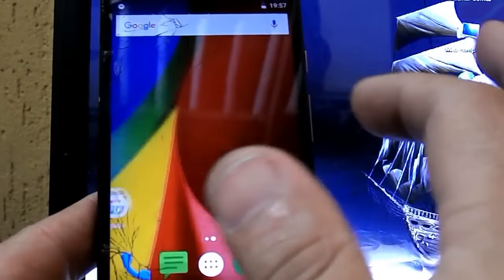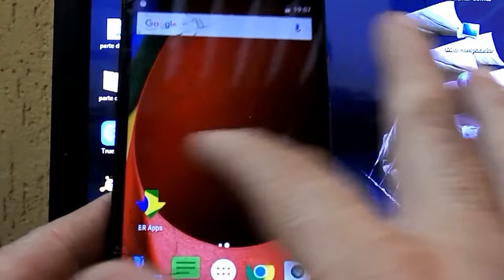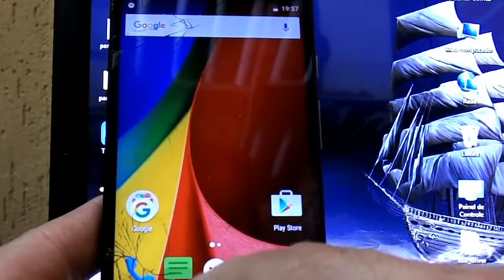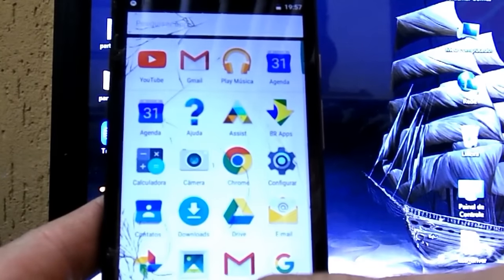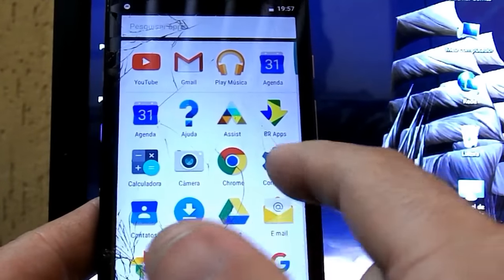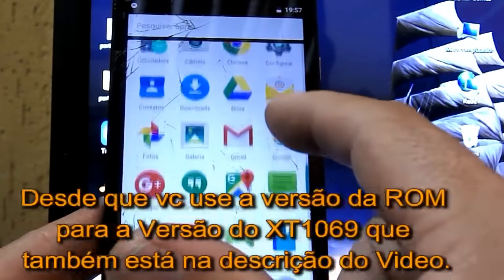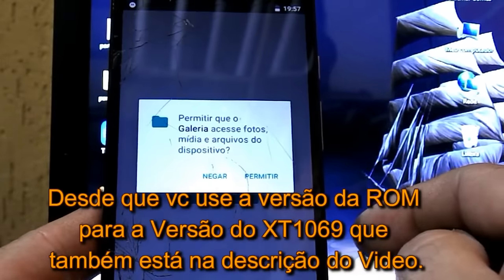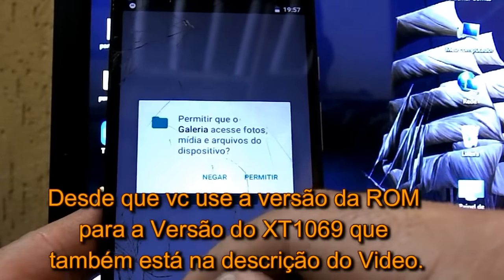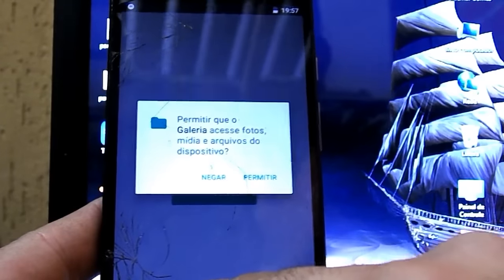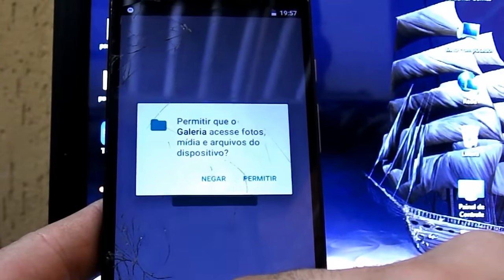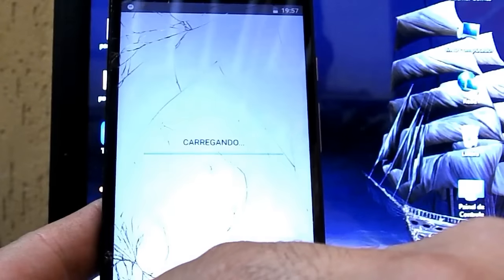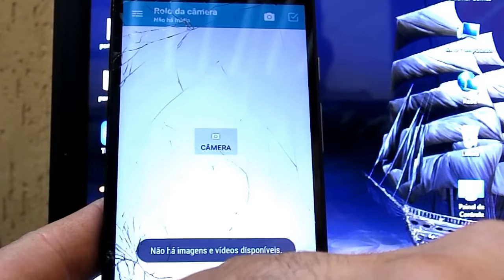Então esse foi mais um vídeo falando a respeito da recuperação de Moto G2. Nesse caso a versão do XT1068 de 8 GB. Mas também funciona para a versão do Moto G2. O XT1069 de 16 GB também. Deixe o seu like. Se inscreva no canal. Fique atento a novos vídeos que nós vamos estar postando logo em breve.